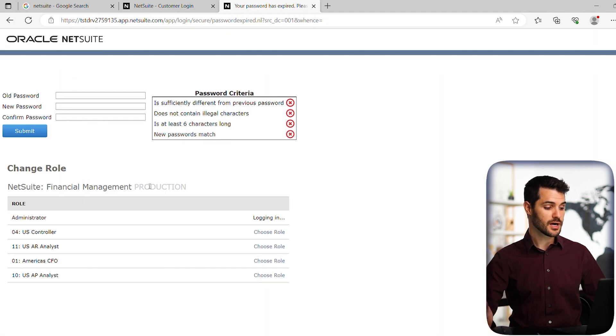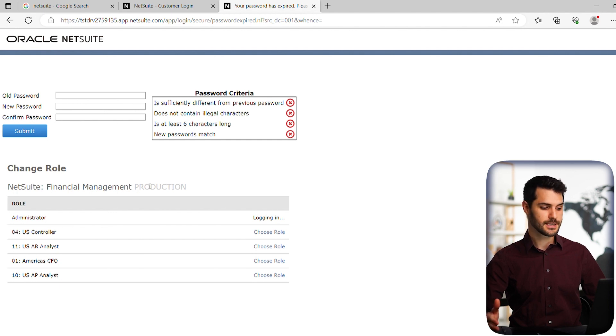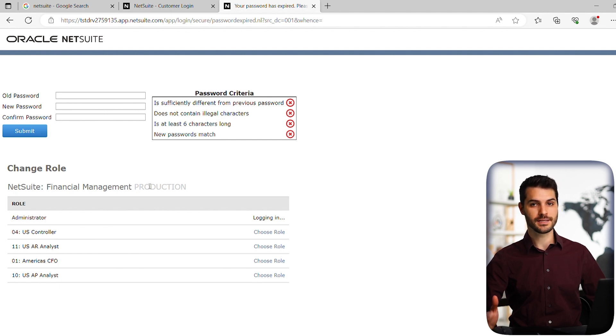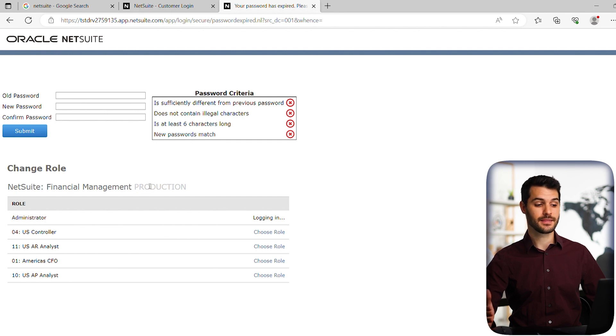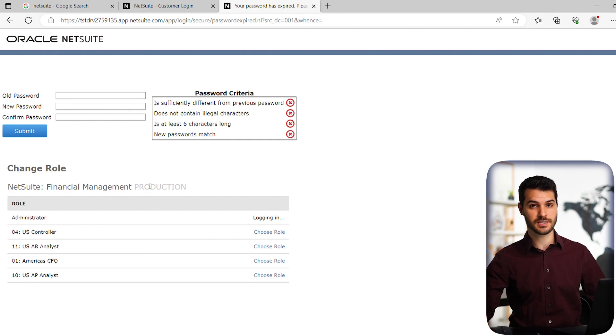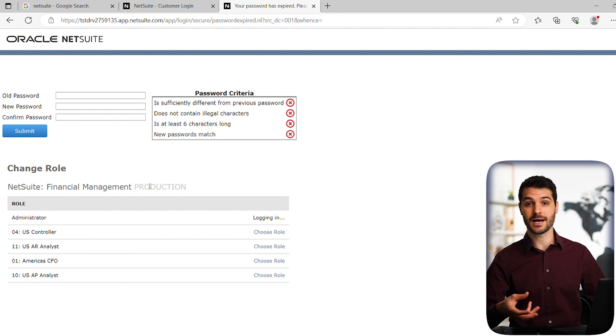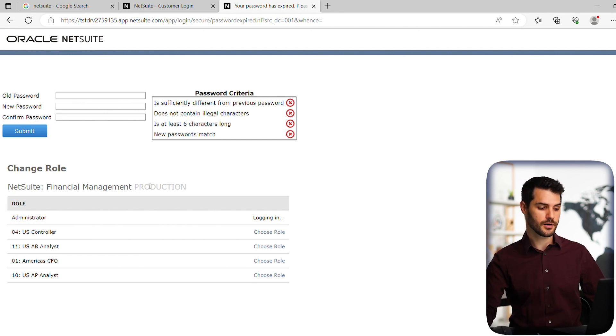We've been brought to a page where we need to set our new permanent password. You're not necessarily going to run into this page. In this case, the company I'm logging into has it set up so that as soon as you log in for the first time, you have to set your password because the password you were given is a temp password. You'll set your permanent password that you're responsible for.